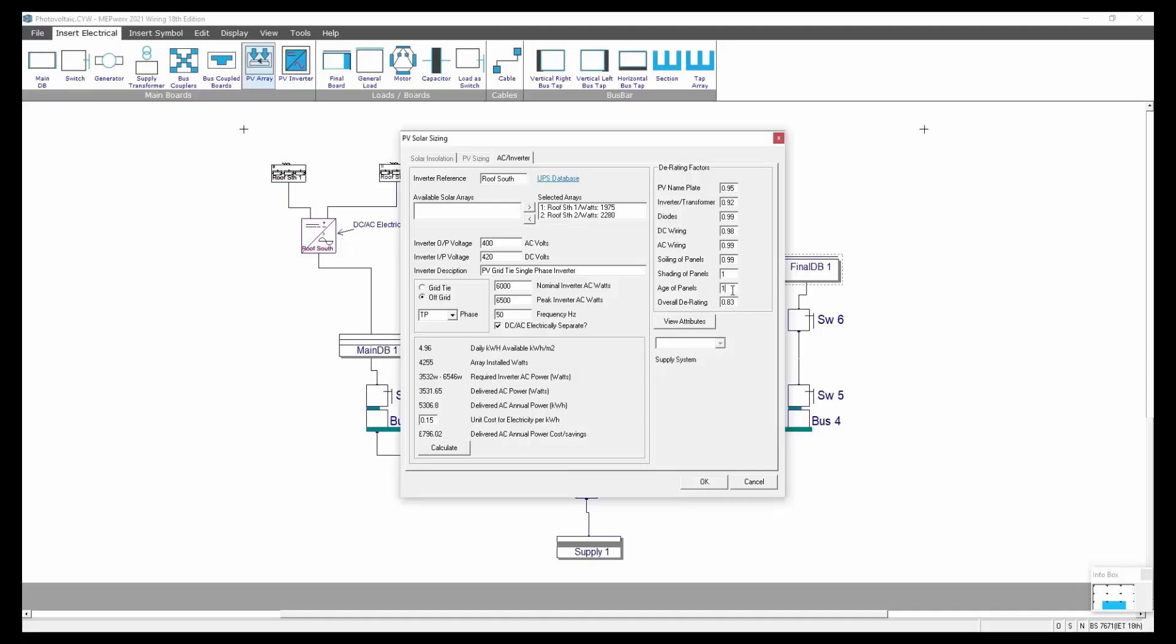There's a whole load of weighting values as well here which will affect the performance of the panel. For example the age of the panels: one represents a brand new panel. If I was to put 0.9 in there that's the weighting factor for a panel that's 11 years old. If I was to run the calculation again, at the moment a brand new panel puts out 796 pounds of annual energy savings. I calculate that and it reduces to 649. Also you've got the soiling of the panels, the shading of the panels, etc. All of the weighting factors are included in here.